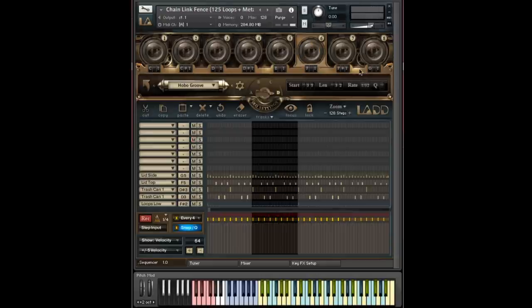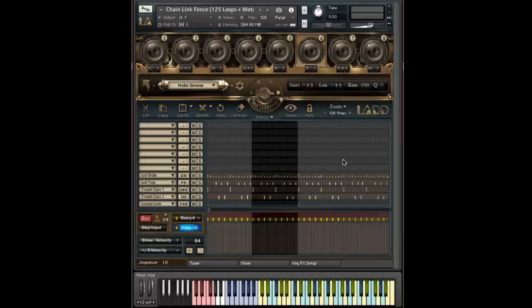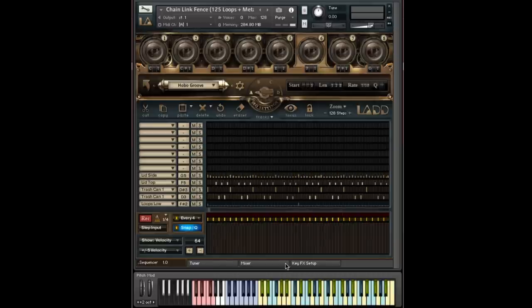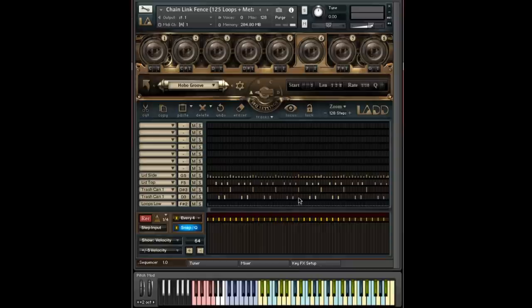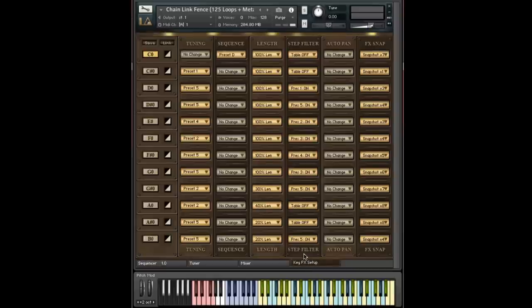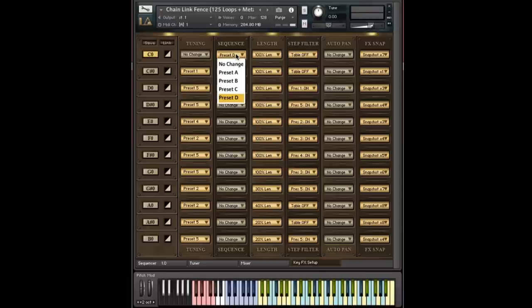So really fun. It lets you take these 128-step sequences and actually make them very malleable and interesting to play with. So like I said, it may be conceptually a little harder to understand, but it's really the same thing. It's just loading presets that you've saved in the other pages.